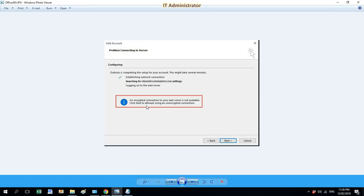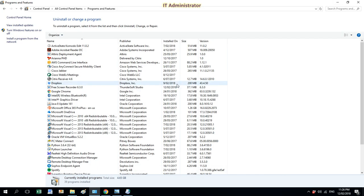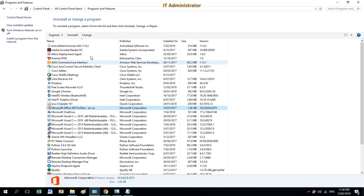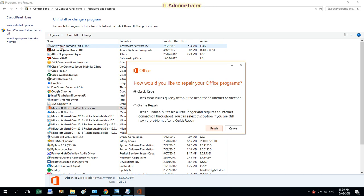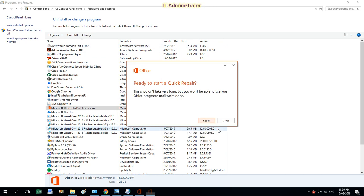Usually the reason you see this error message is because your Office 365 is not updated. The latest patch needs to be installed. So all you need to do is just update Microsoft Office 365 by hitting change and then select quick repair and then repair.